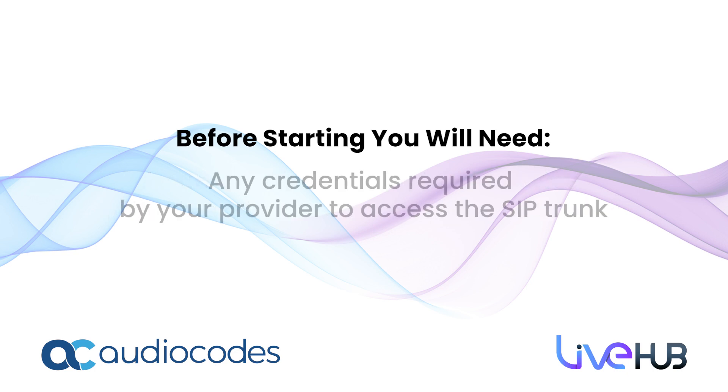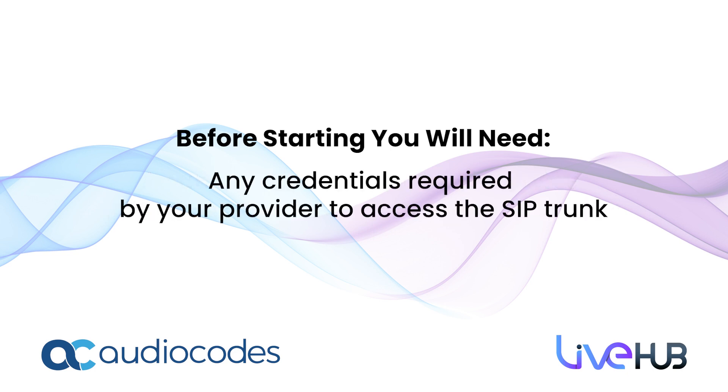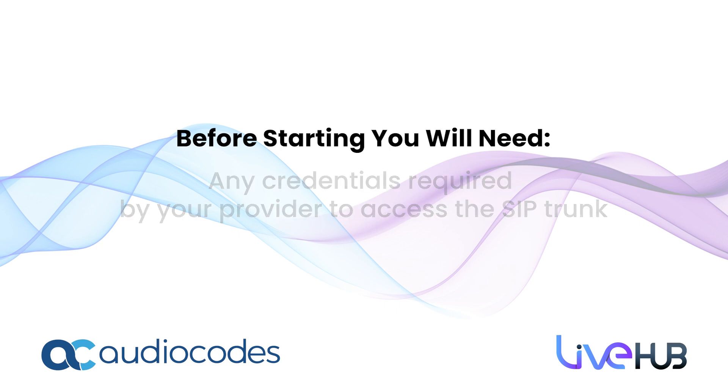Depending on who your SIP trunk provider is, you might also need your SIP trunk's username and password or other credentials.